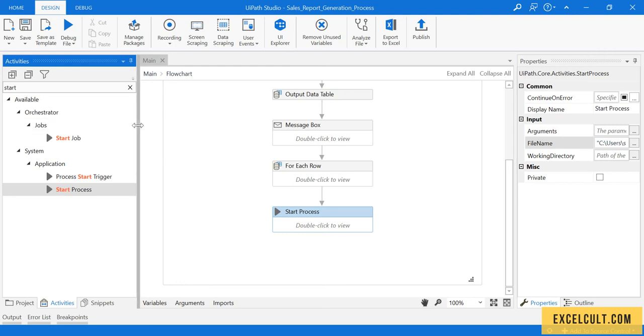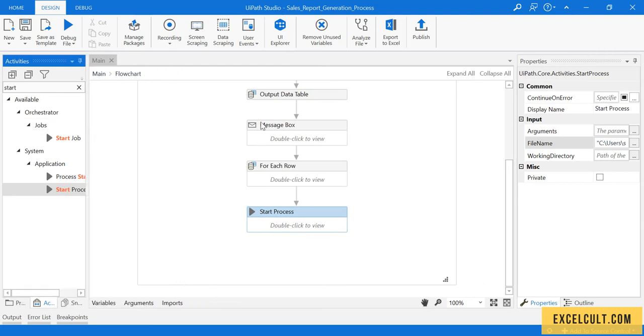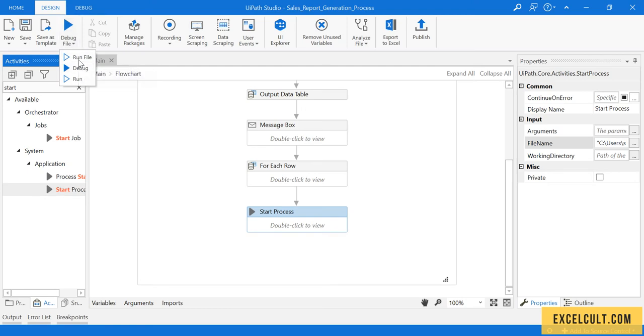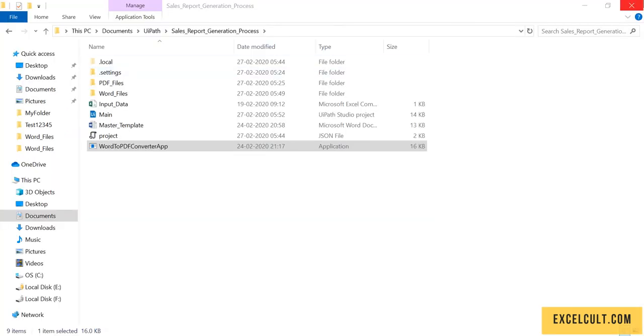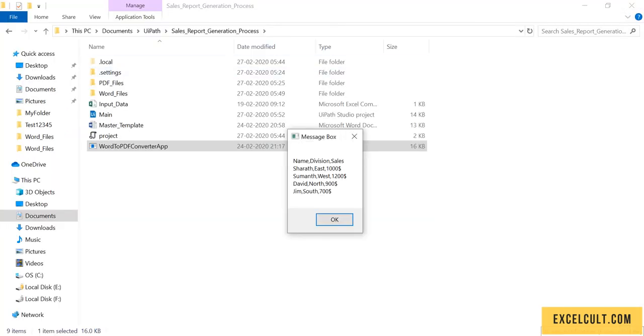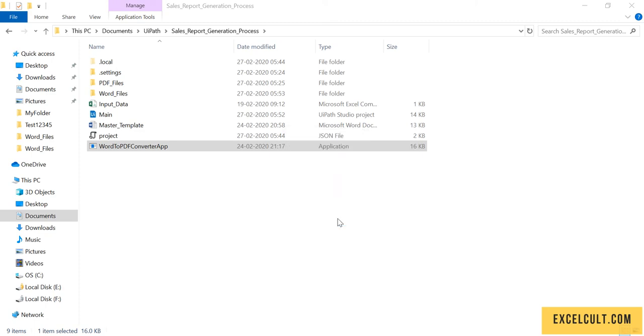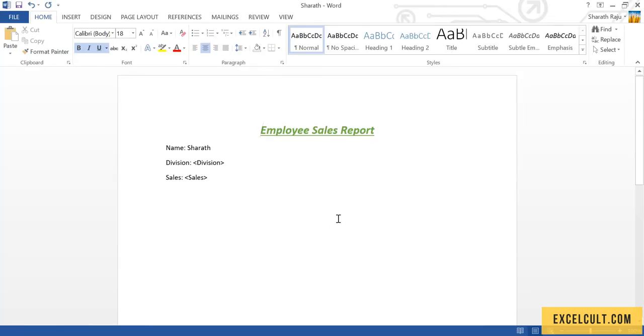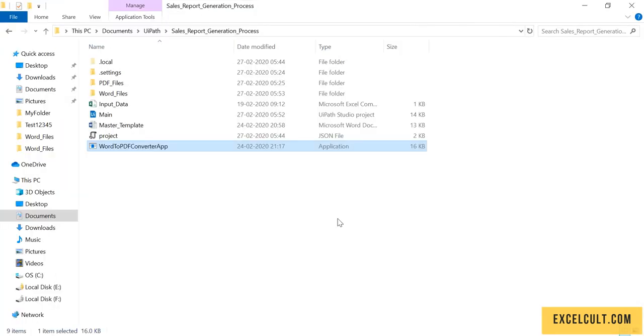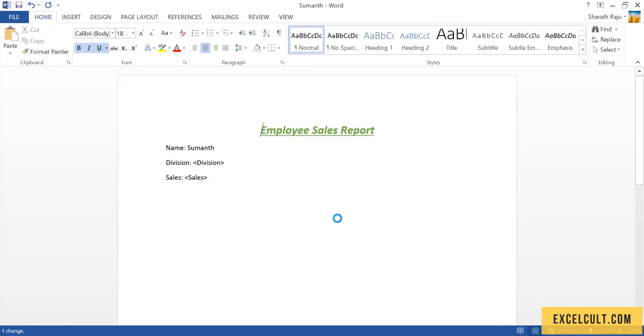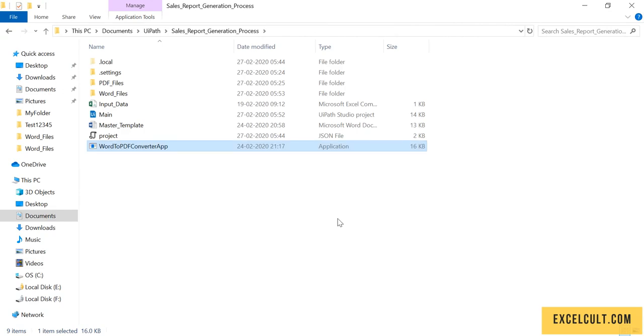Let me run this program once again. Okay, this is the input and this is what we have done earlier. We are able to replace the text.